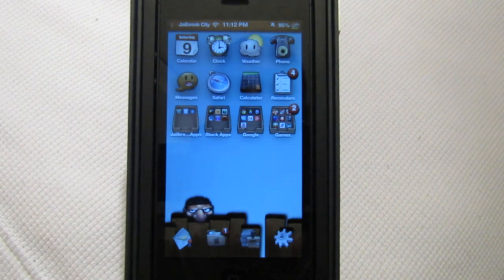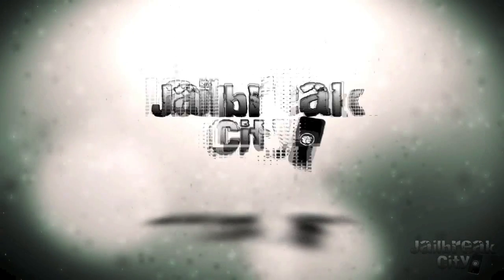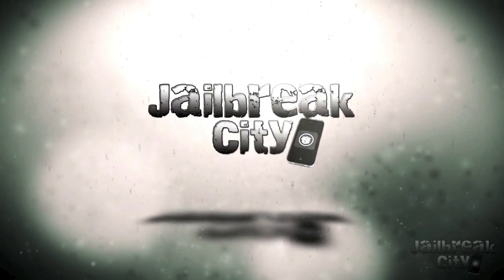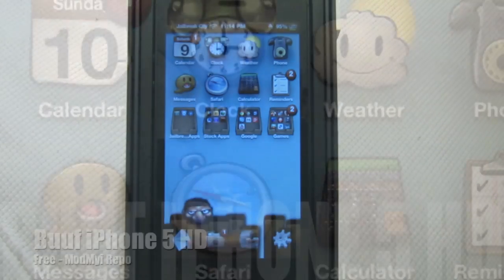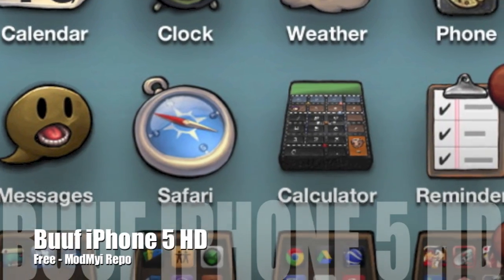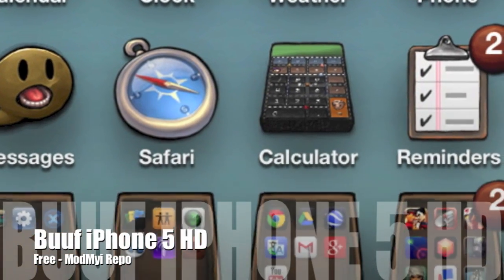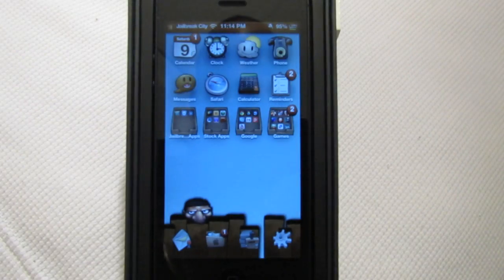What's going on guys, today we're taking a look at some retina themes for the iPhone 5. The first theme we've got is called BOOF iPhone 5 HD and this one is free from the Mod My iRepo.